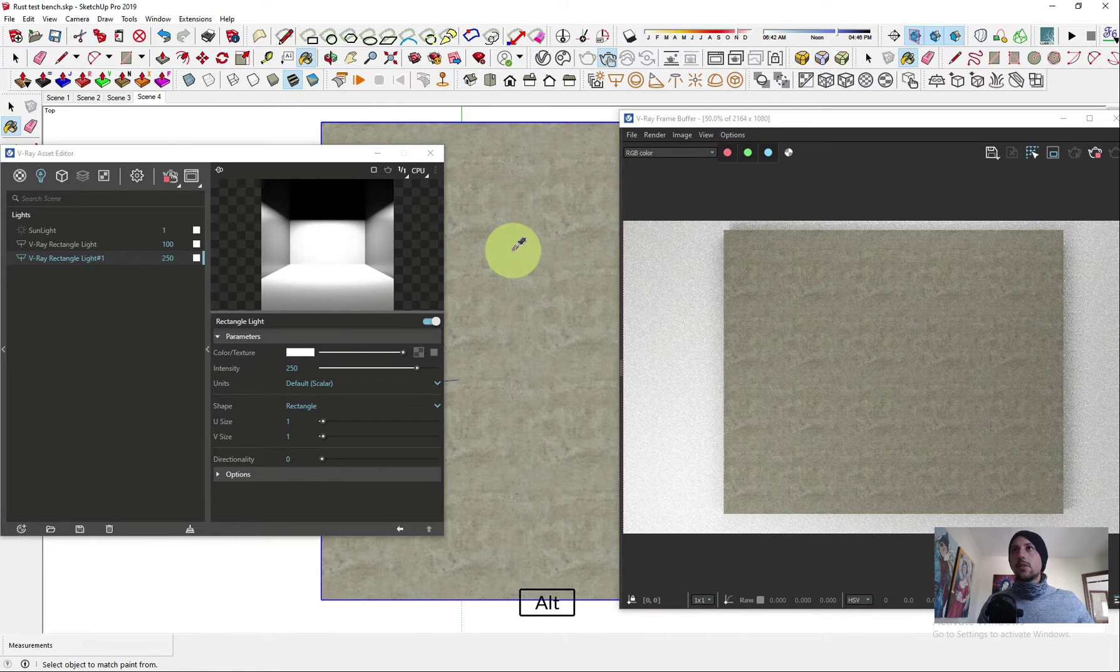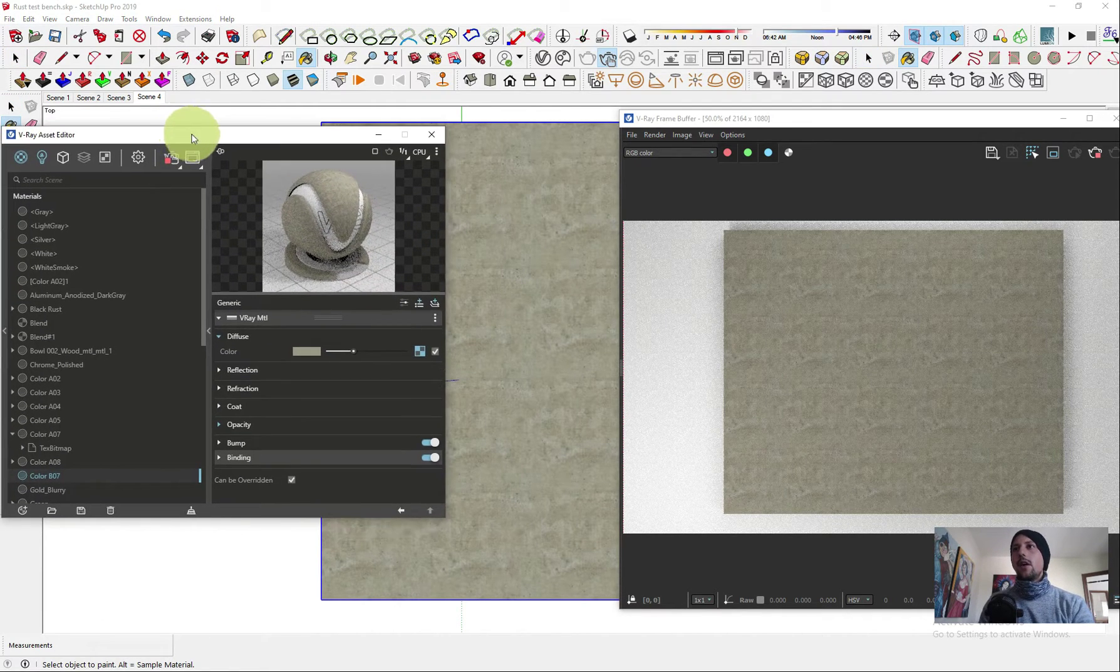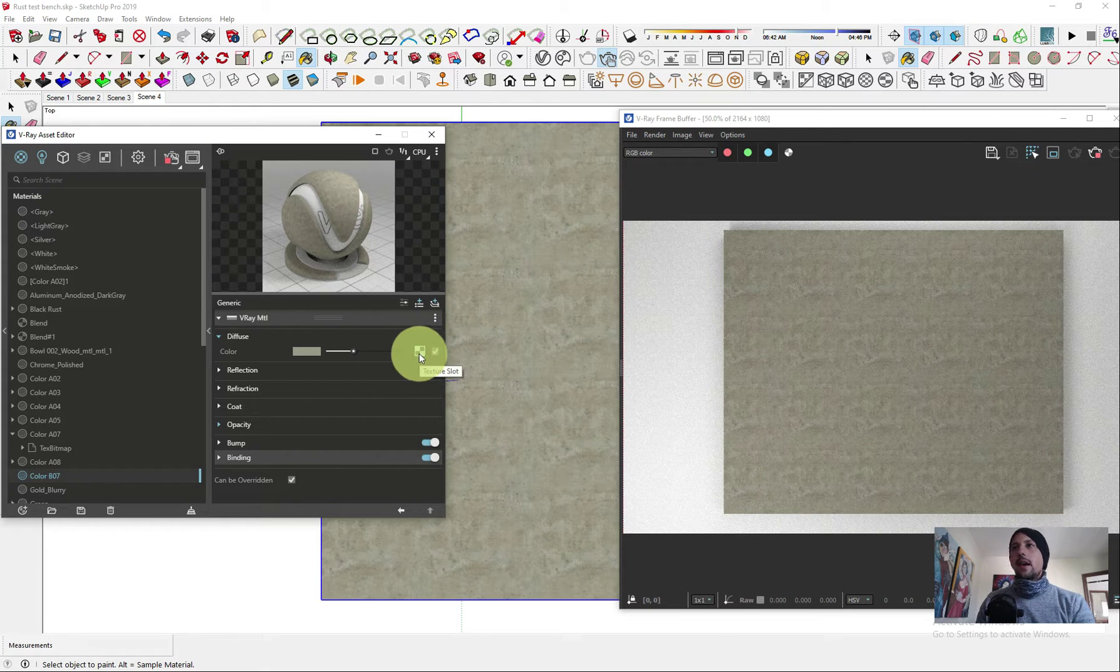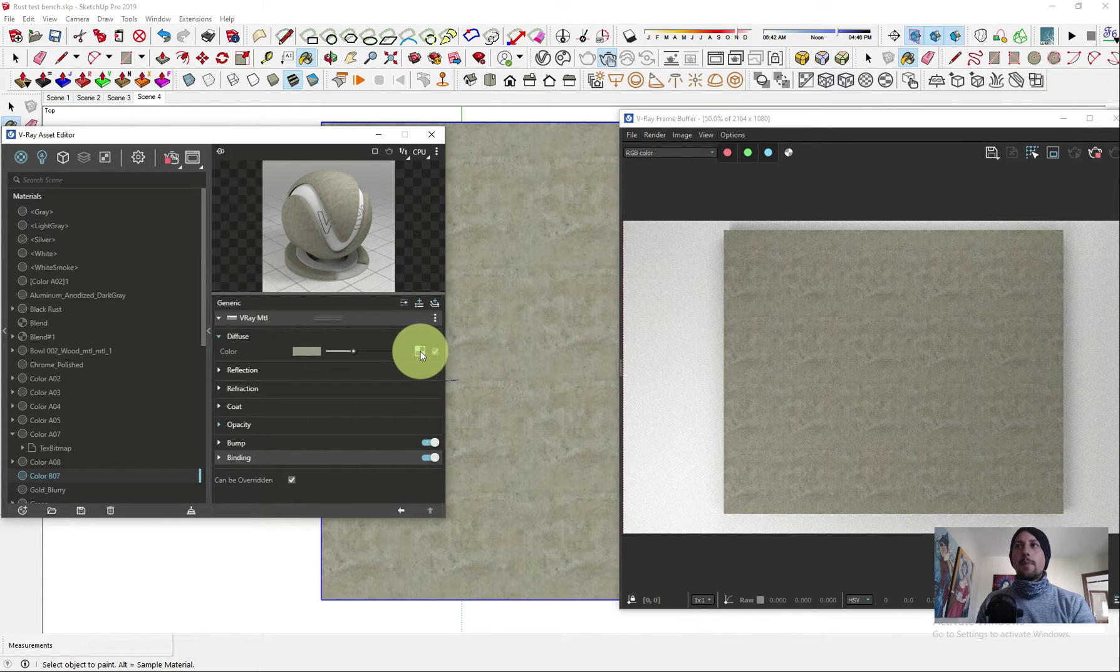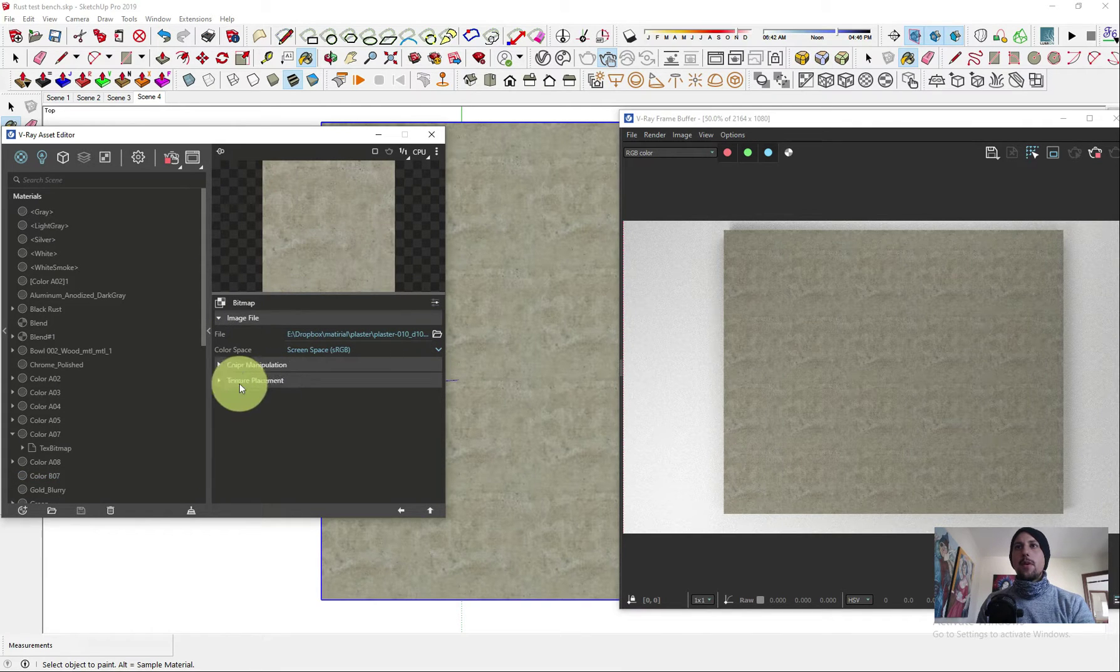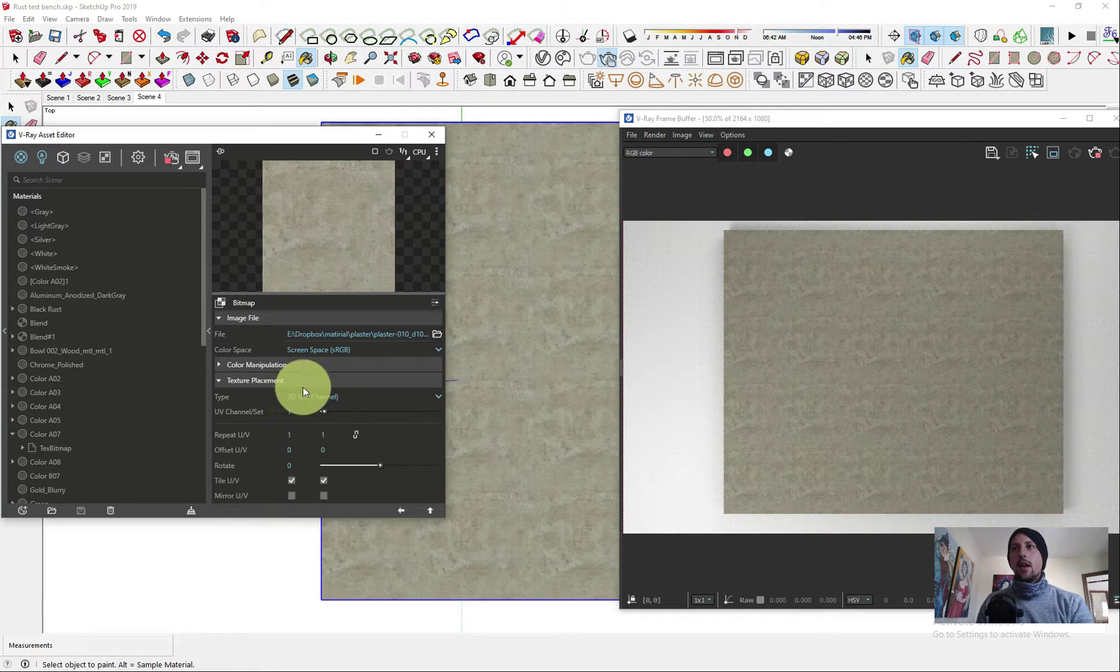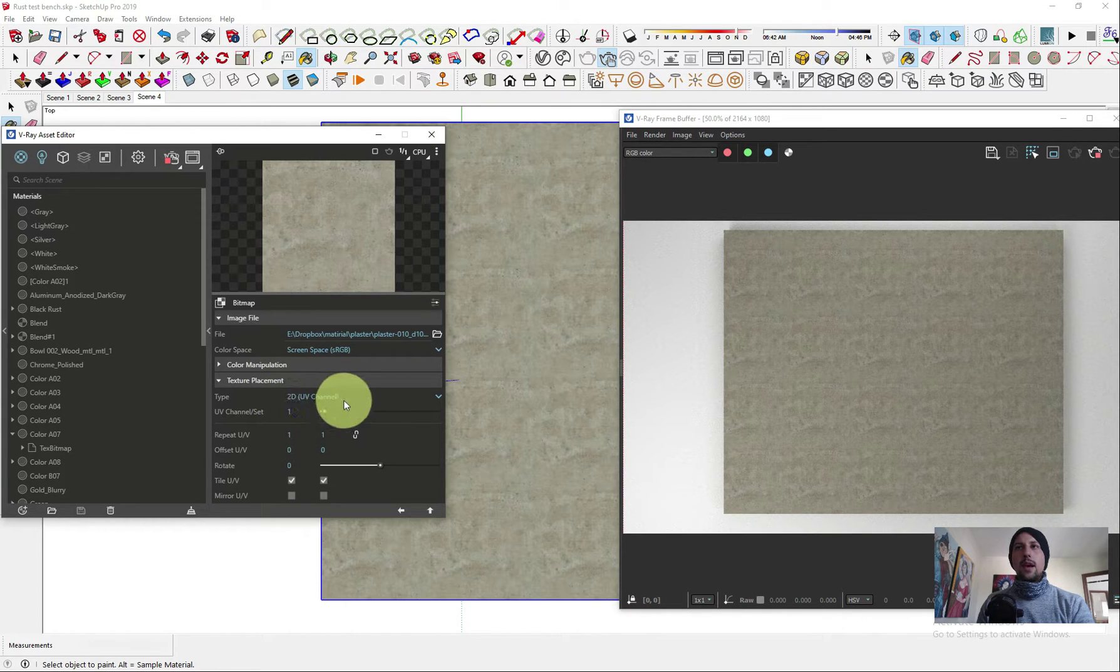And I'm gonna sample the texture just like that. Now we have the texture. We want to go into the bitmap properties, and under texture placement, right now it's set to the UV channel.